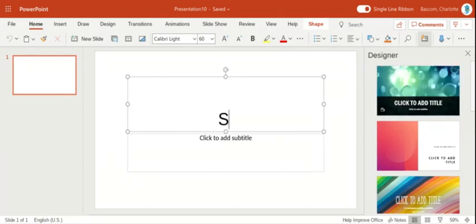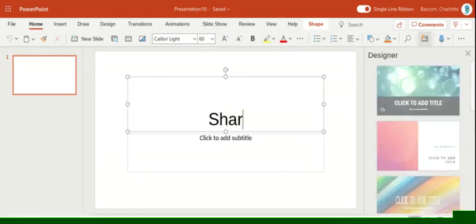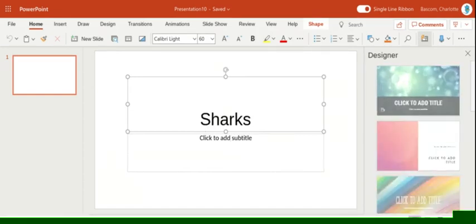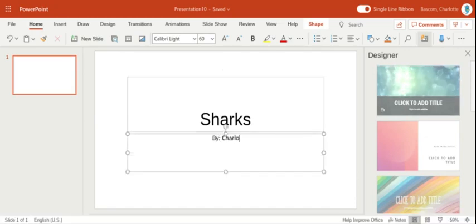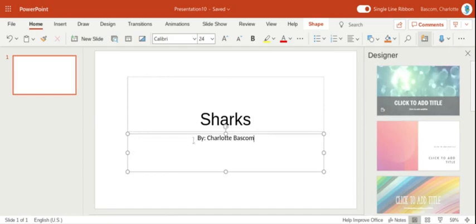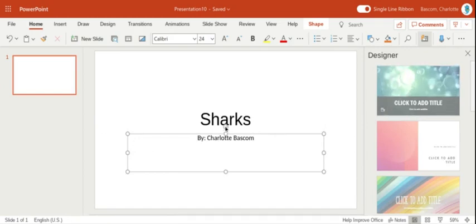So for example, let's say that I'm creating a PowerPoint on Sharks by myself, Charlotte Bascom. Now if you just give it a second to load because my computer is kind of slow.